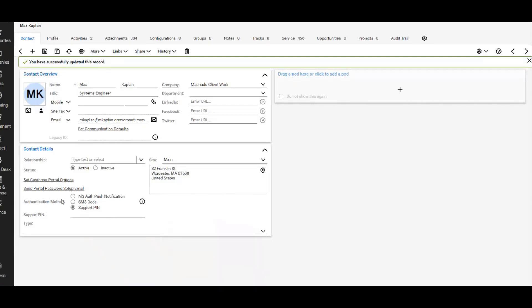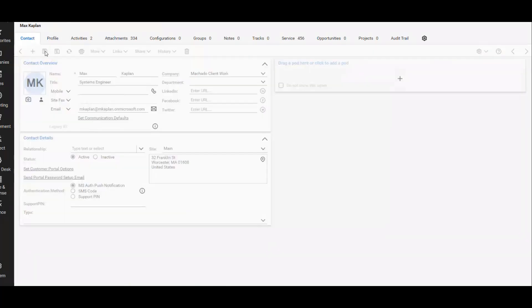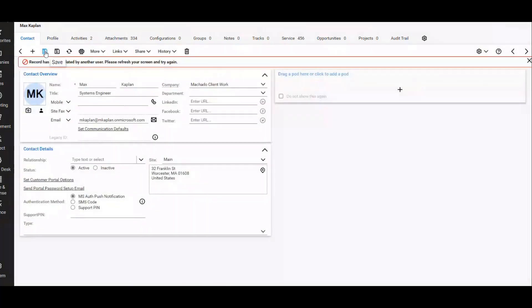Down here, authentication method, we can select it with a radio button and then the support PIN can also be entered here. So I'm going to go ahead and change that method. Okay, that's sick.